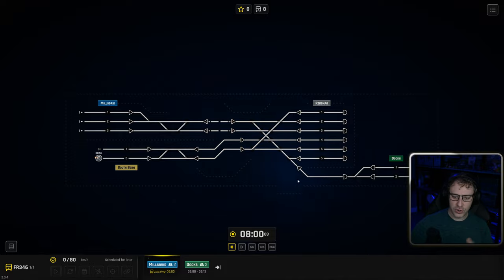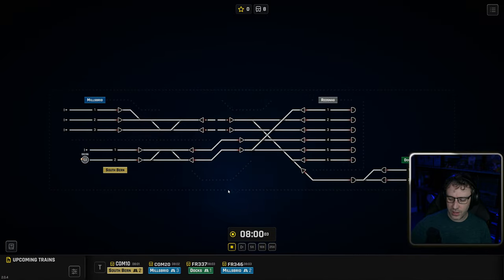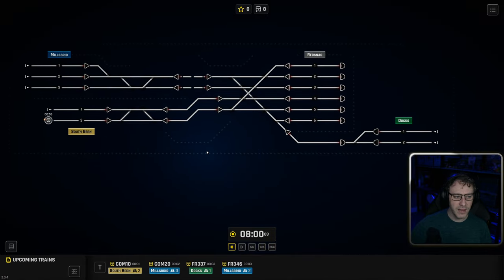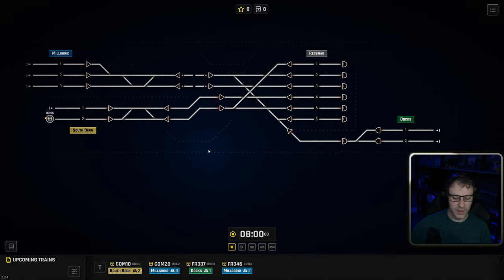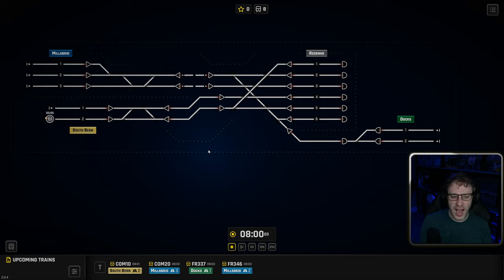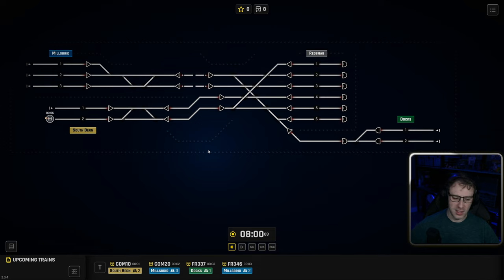So what do we have to do? We have to dispatch trains along this particular little network that we've got here and we have to do it in a very nice and efficient manner. But we can't change the network, we can't add and remove track, we can't change signals. We have to work with what we've got to efficiently execute this timetable.